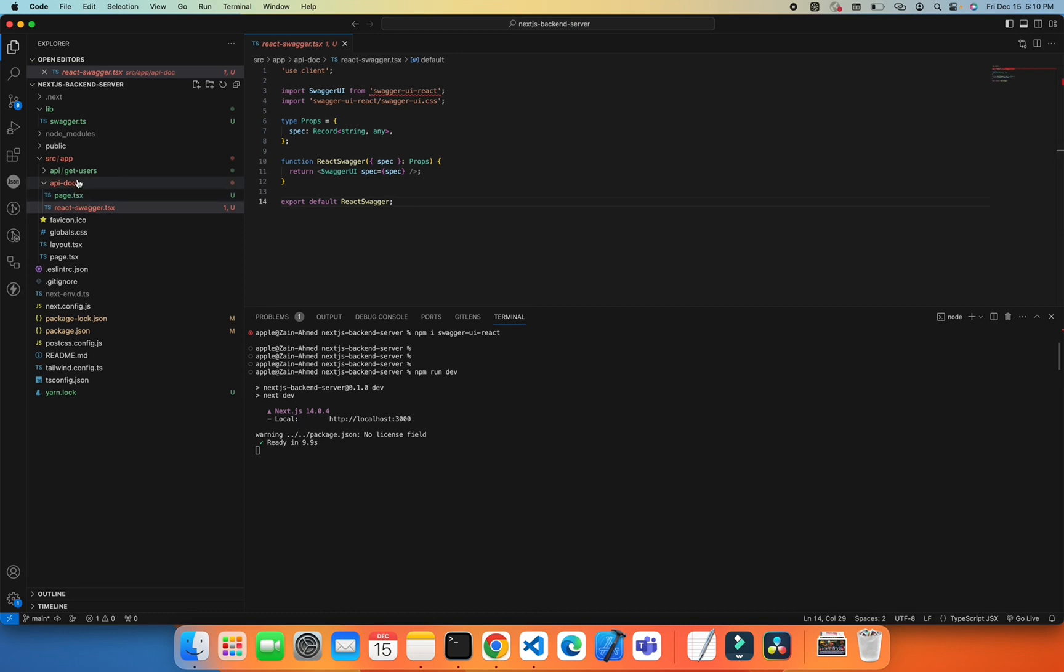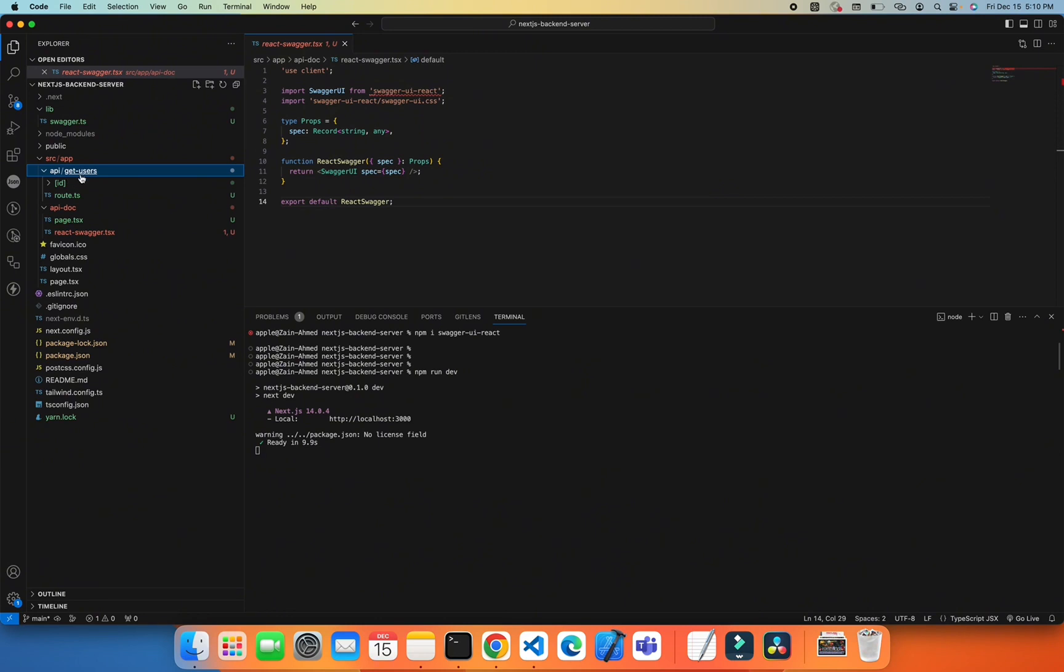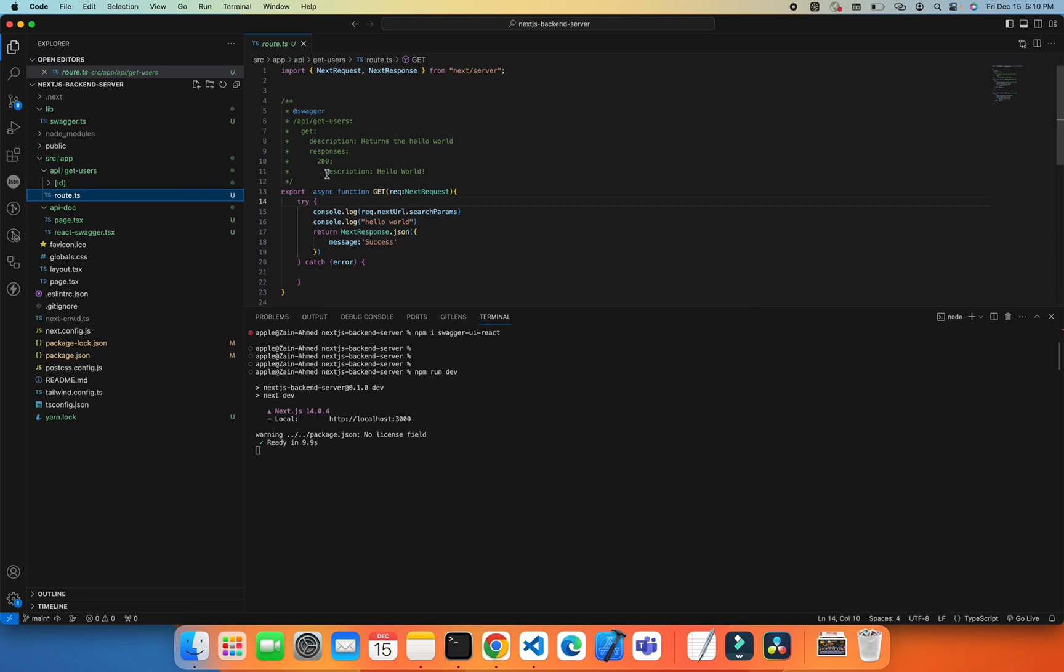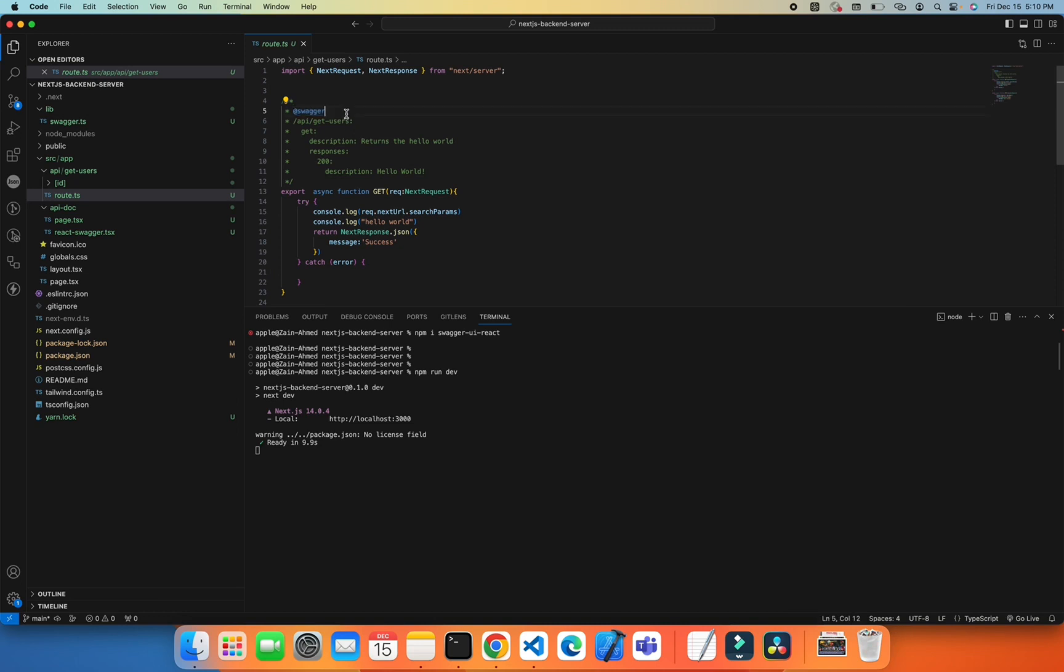In my case, I have api/get-user which we created in the earlier video. In this particular route, I have defined the swagger attribute or configuration. Let's focus on defining the swagger attribute.